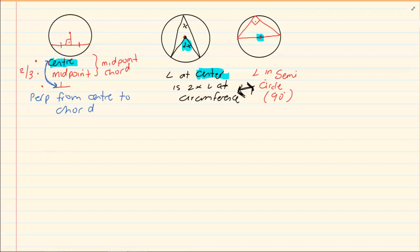If you use the rule that the angle at center is 2 times the angle at circumference instead of saying angle in a semicircle, you will still be allocated all the marks.